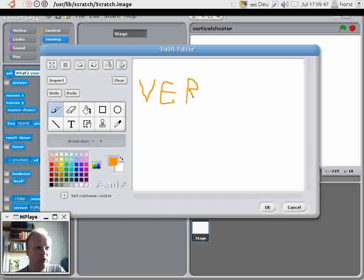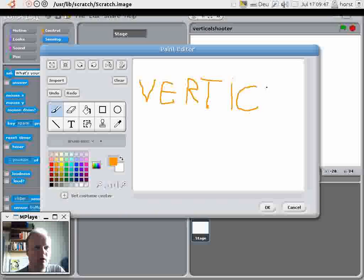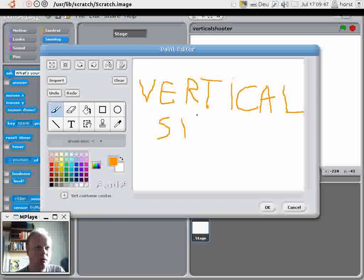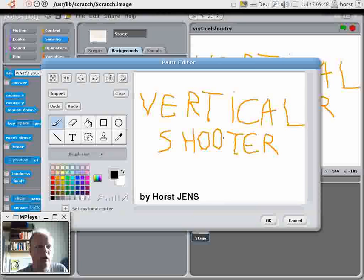You see I don't even use the inbuilt text function. Of course I could do that, but I don't want to.